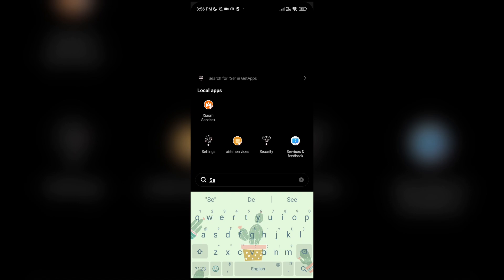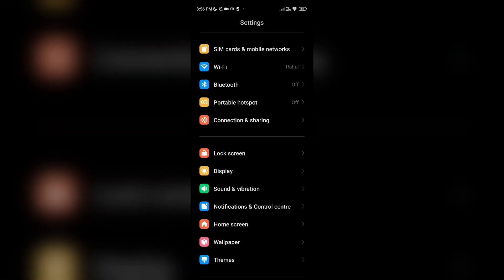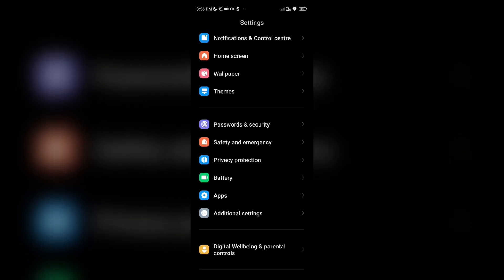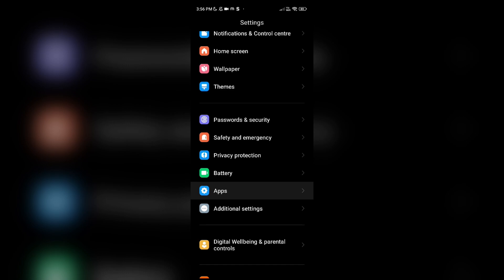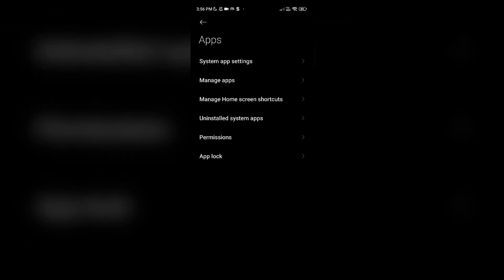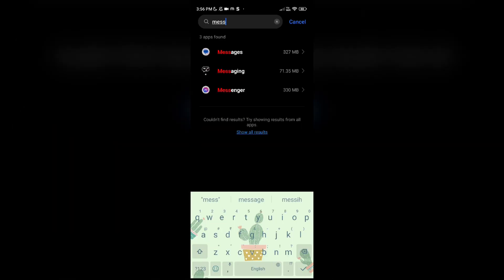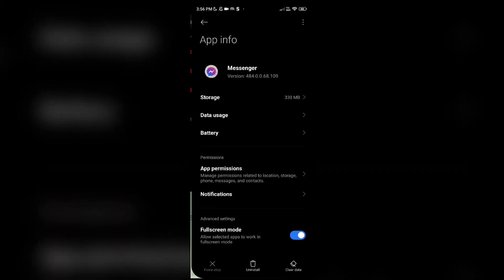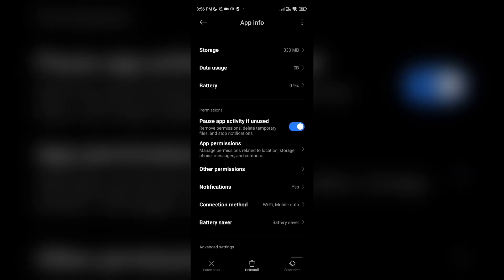Fix three: check permissions. Open Settings, then open Apps. Scroll down and look for Apps, then click on Manage Apps. Open the Messenger app and then click on App Permissions. Ensure your Messenger has the necessary permissions to access properly.